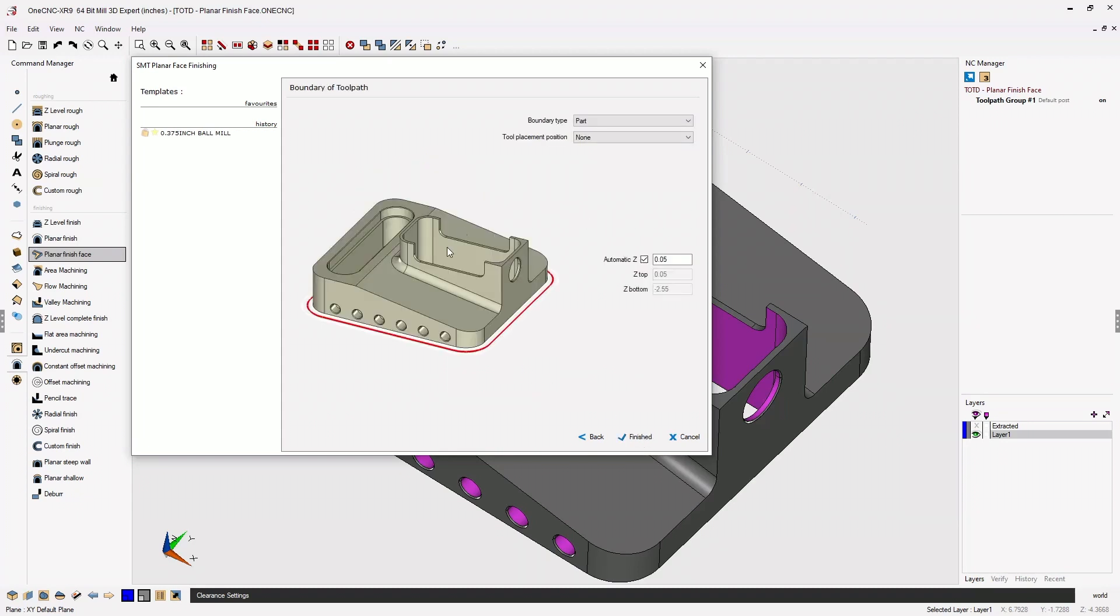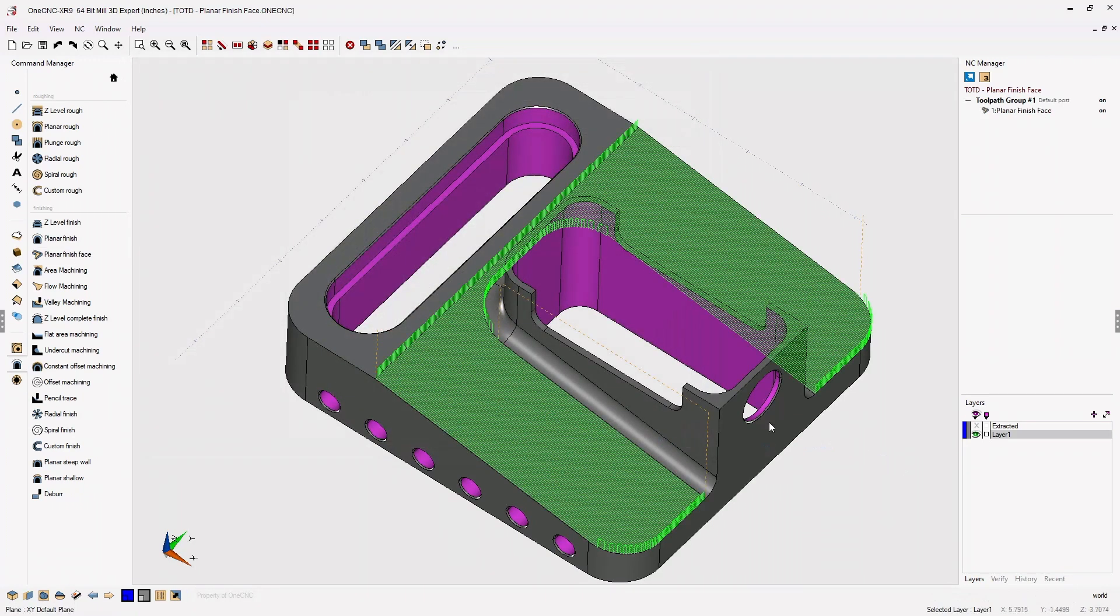Our boundary parameters look great. We'll click finish and let 1CNC generate the toolpath.